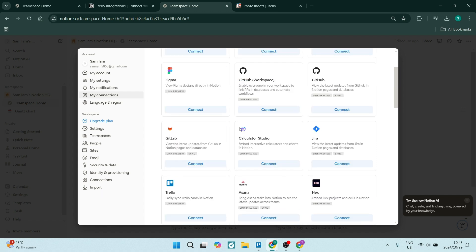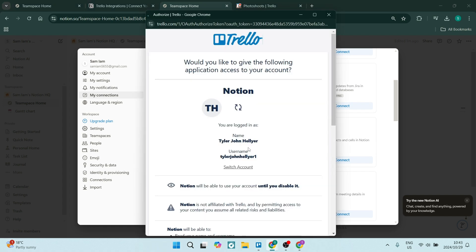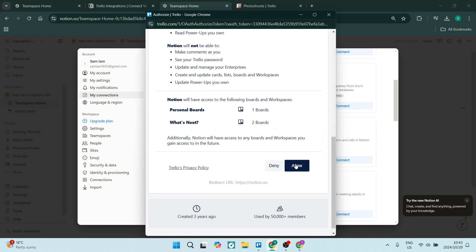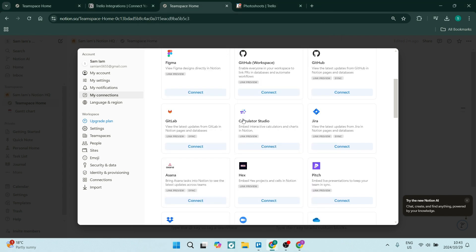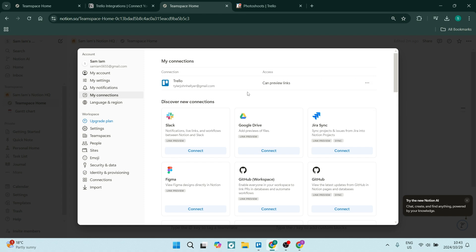All you need to do is scroll down and you'll see Trello. Click on Connect and you will now sync your Trello account. You'll see all the details here and right at the bottom you're going to click Allow. It'll also tell you what workspaces as well as boards are being used, and within a few seconds you will find at the top it says Connection: Trello, and it gives you the access so you can manage that connection.